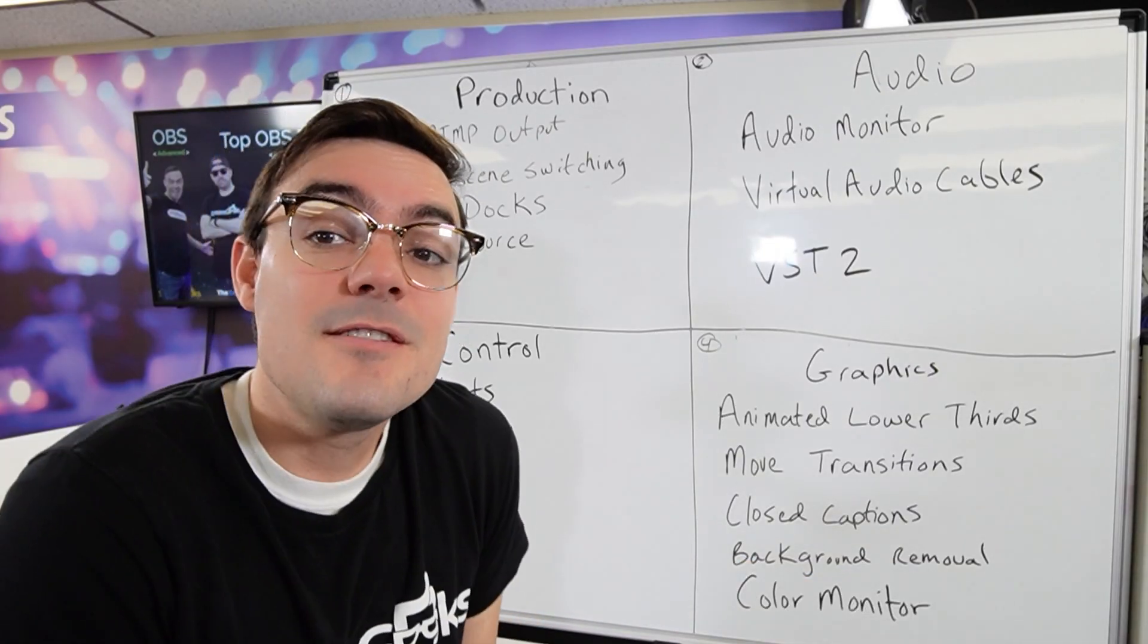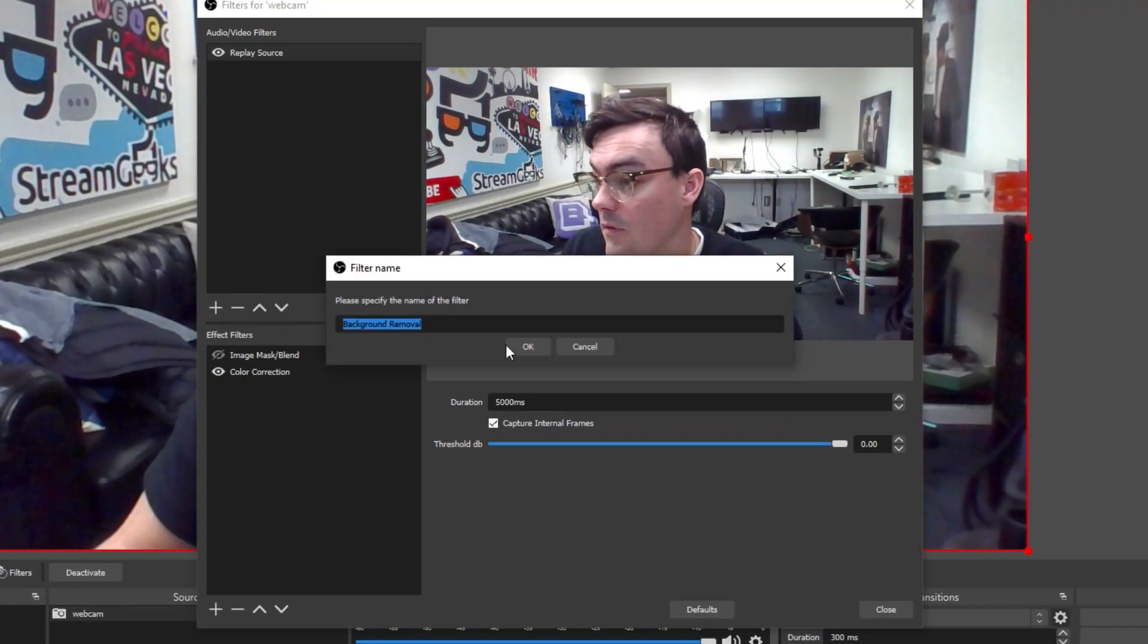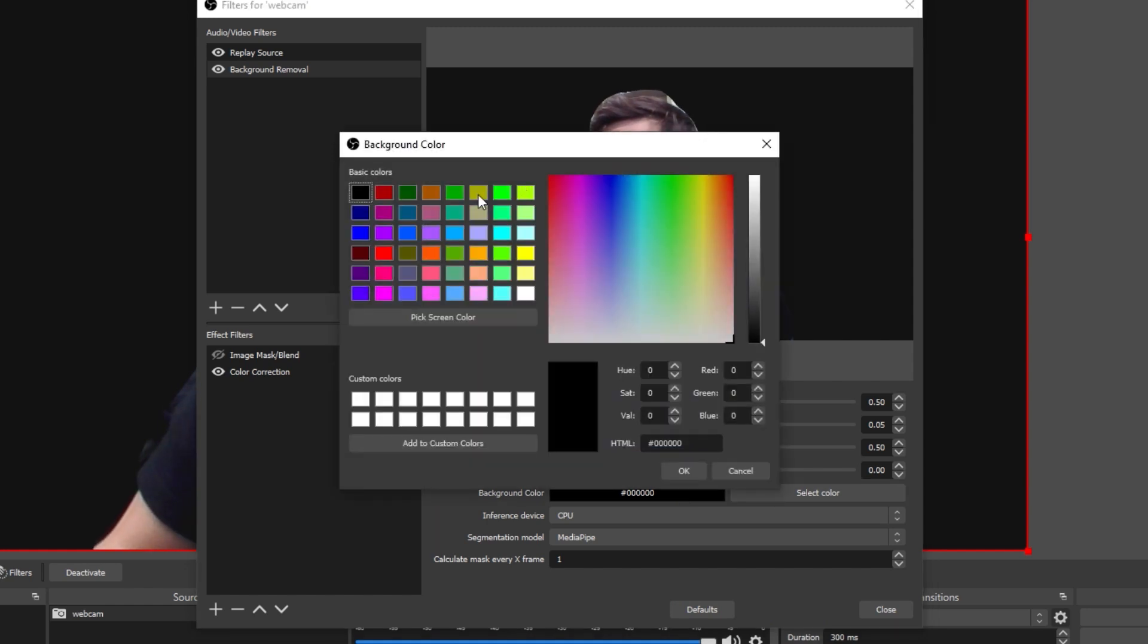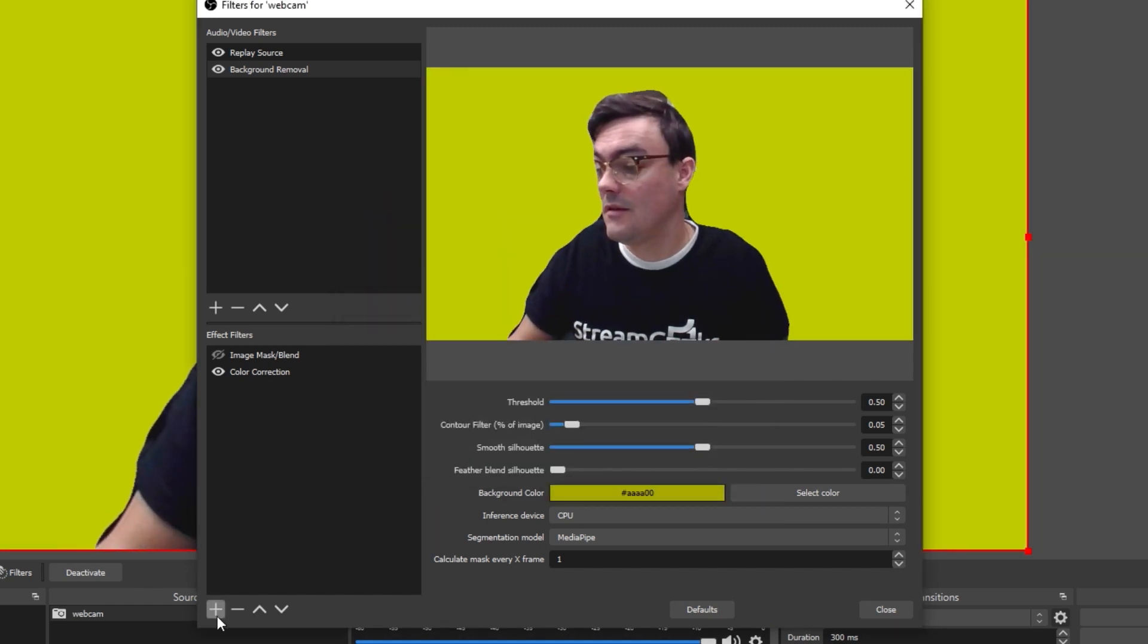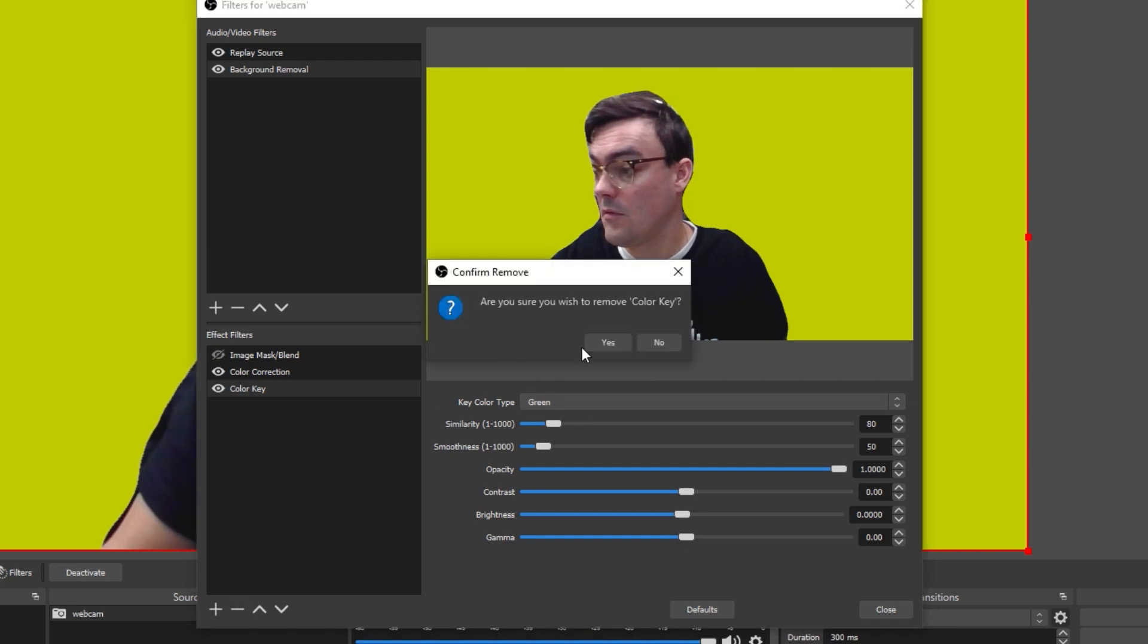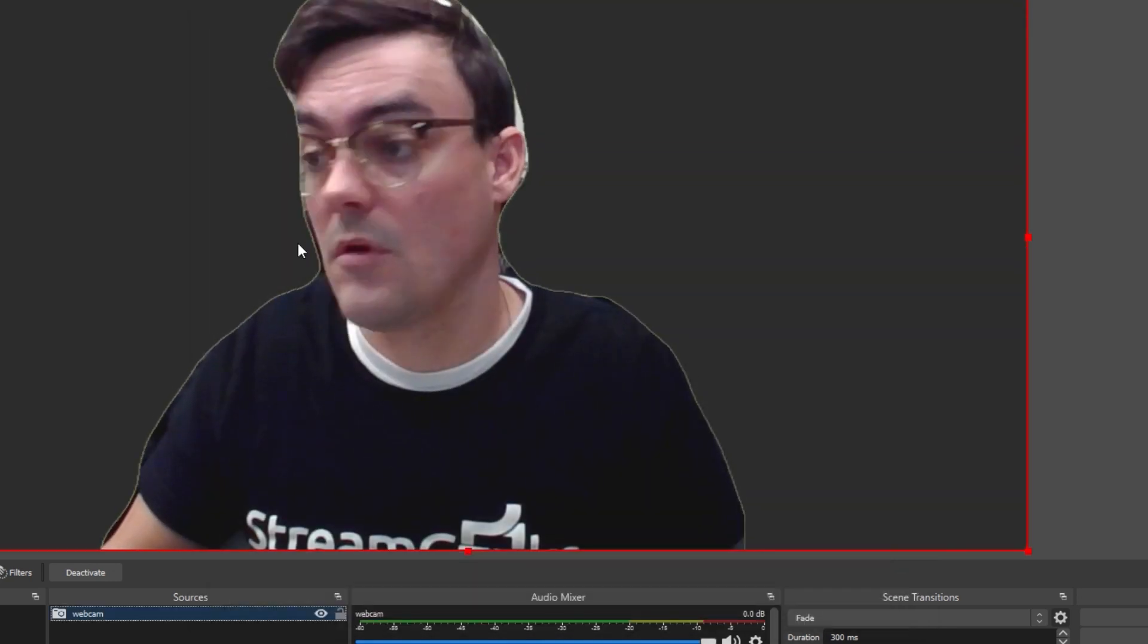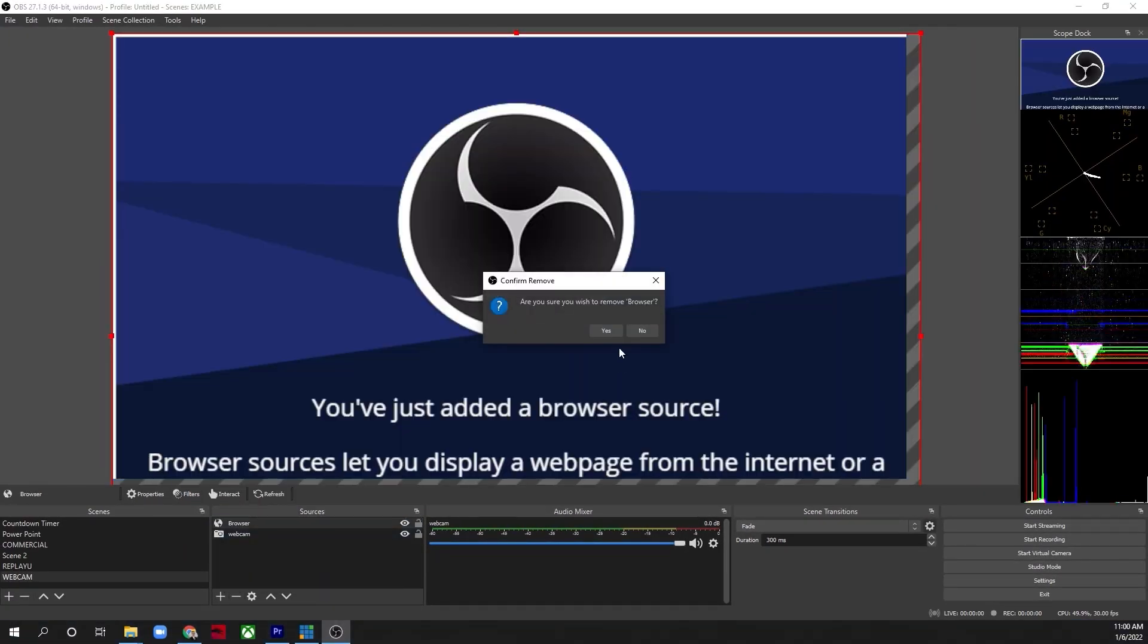Then there's Background Removal and everyone's raving about background removal. You can remove the background of your video without the need for a green screen, so super important feature there. It's great, you can use it with chroma key and then you can remove the background, you can add whatever you want without the need for pesky green screens.